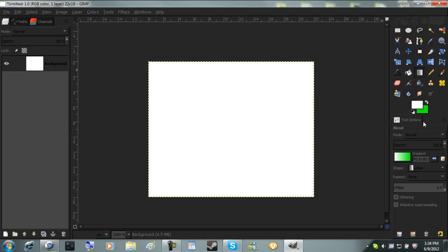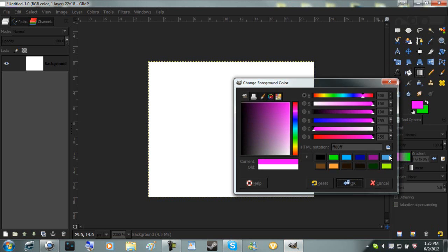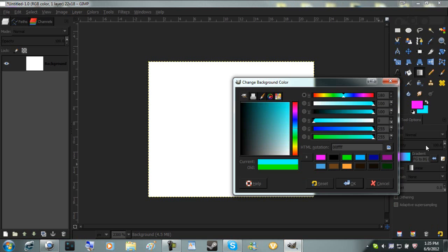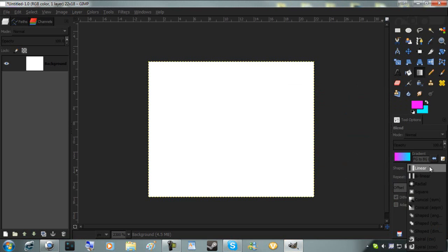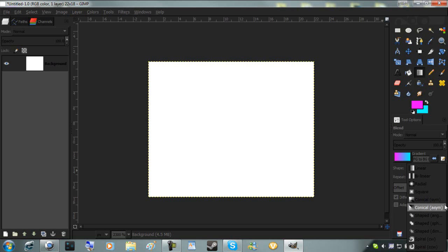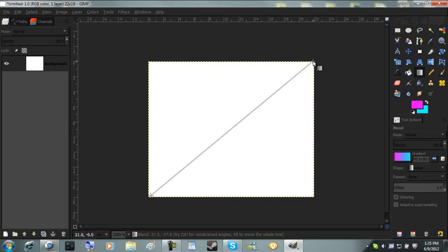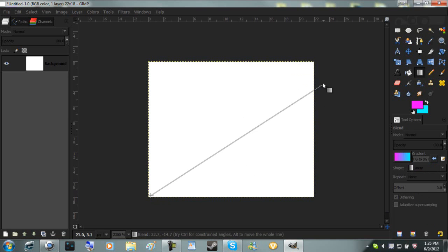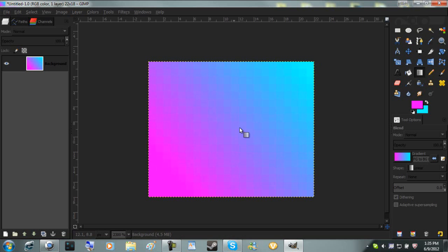You have the gradient tool. If you have the first color as, say, I wanted it to be purple, and the other one I want it to be blue. There's the gradient. You can select linear, bilinear, radial, square, conical. You can just read it. What it does is the gradient smooths out two colors together. So if I click and drag out, it'll show exactly from blue to pink and all the colors in between.